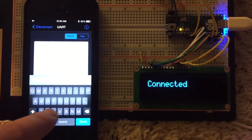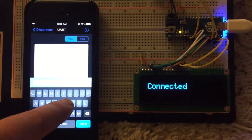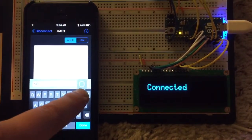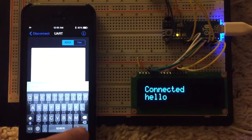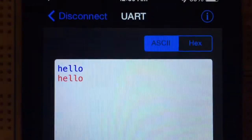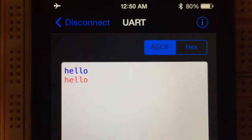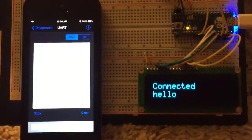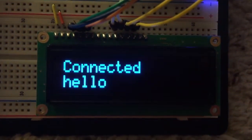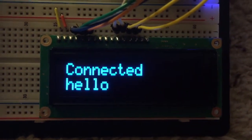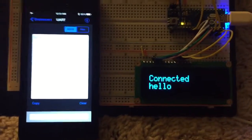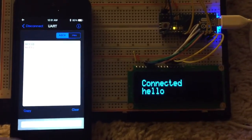If I type something here, you can see that it was echoed back over Bluetooth Low Energy and also displayed on the OLED display. This is pretty cool.